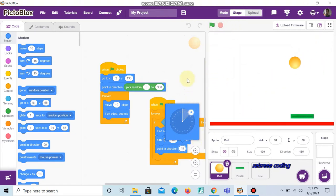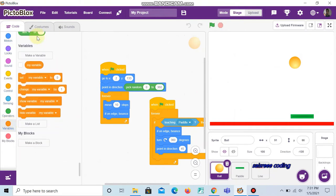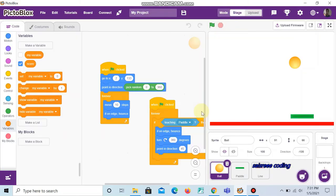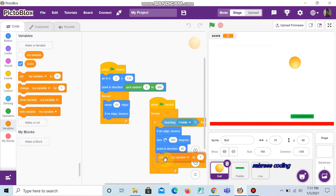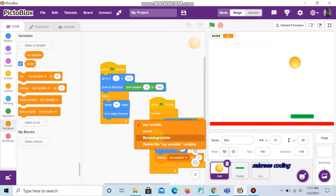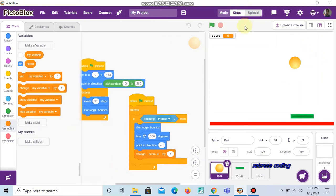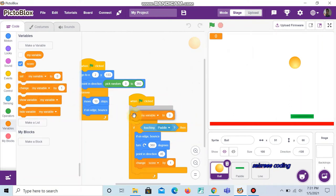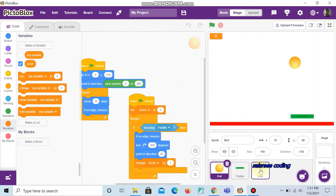Now let's make a variable. Go to Variables and choose 'make a variable' — make a variable called 'score'. Now choose 'change my variable by 1' and change it to score. Right-click on the score display and choose 'large readout'. Now go to the start and add 'set score to zero'. So the score is set to zero at the start and when the ball touches the paddle the score increases by one.